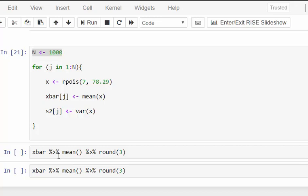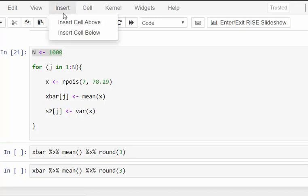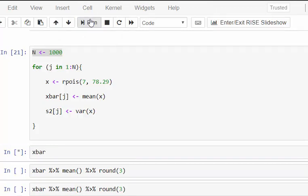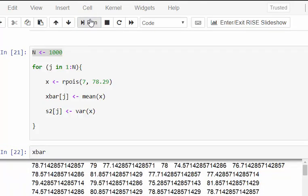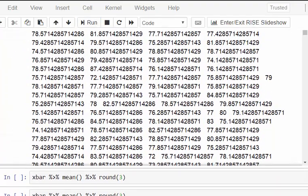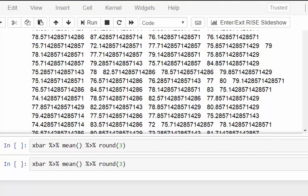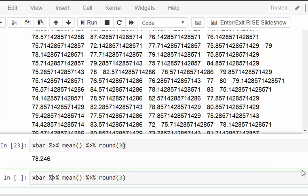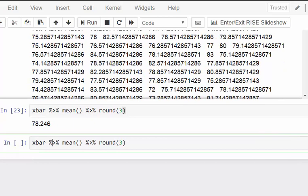Let's bring up what xbar looks like. I'm going to get a whole load of numbers here. That's just too many numbers, but you might notice they're all very close to 78. What I can do is get the mean of that thousand: 78.246. That's very, very close.